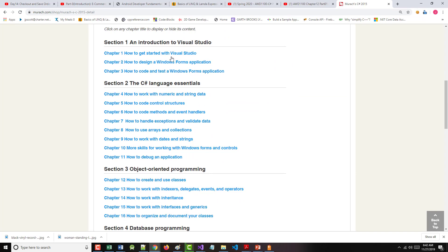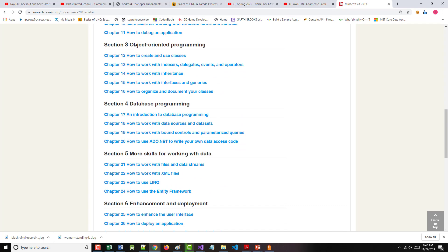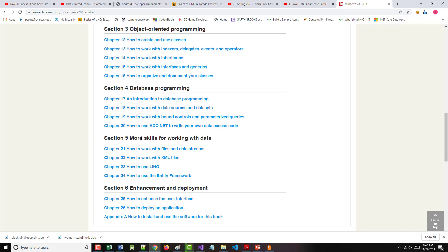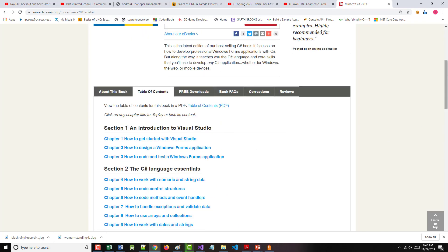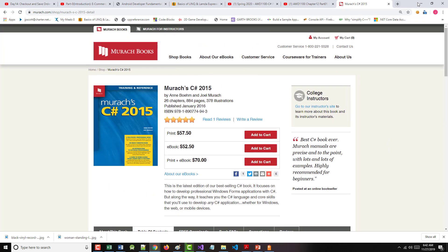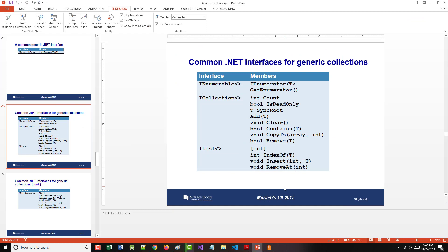So far I've gone through the first three chapters and an intro to Visual Studio. The next eight chapters cover the C Language Essentials, Sections 1 and 2. I'm in Section 3 and I'm going to finish up right now how to work with interfaces and generics in Chapter 15, which will leave me with Chapter 16, then database programming, more skills working with data, and finally enhancement and deployment. This lecture probably will not take very long — there are only about five or six slides left.